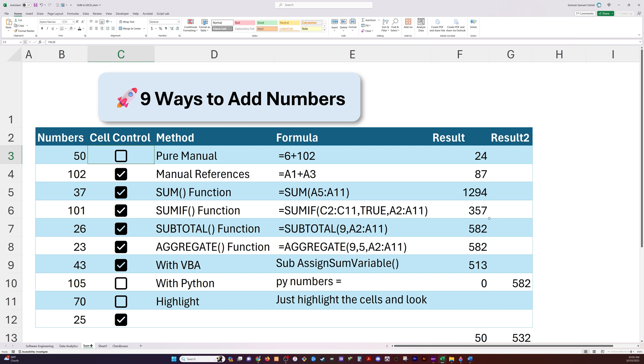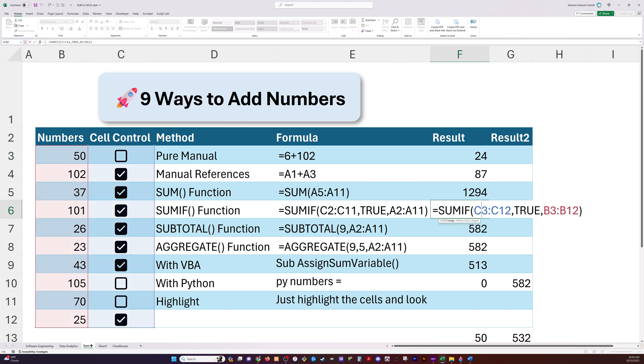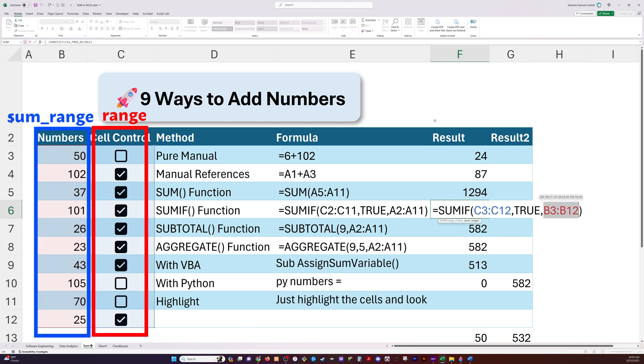Now, what I'm doing with sum if is I'm saying, hey, this range right here, these checkboxes, I'm going to check these for a condition. So here's my range. Here's my condition. If it's true, then we're going to add stuff up. Now, I don't want to add the checkboxes. That doesn't make sense. So I have a sum range that corresponds. It's the same size.